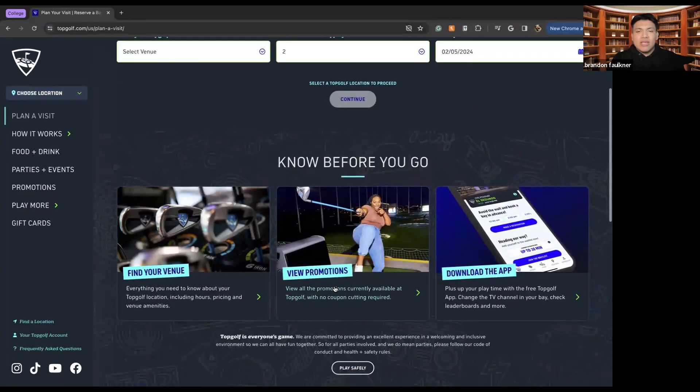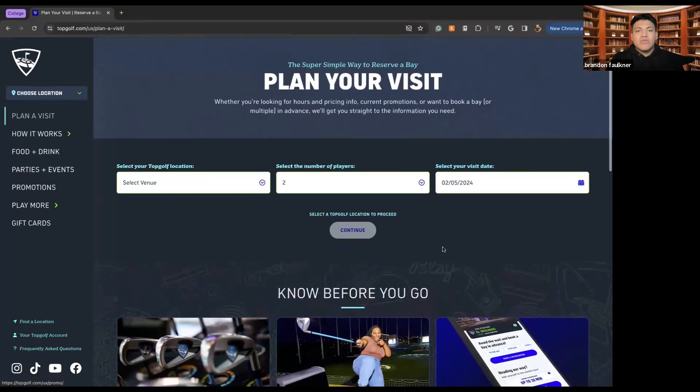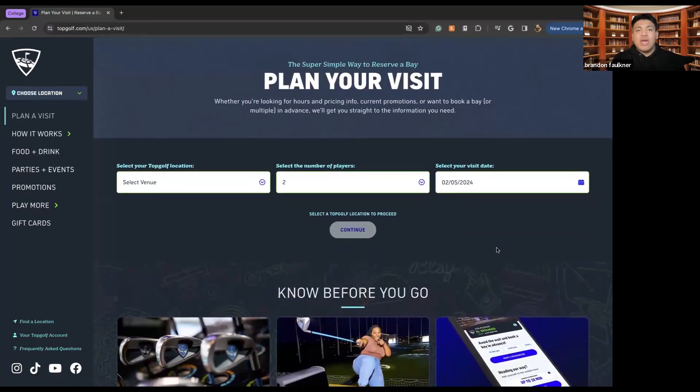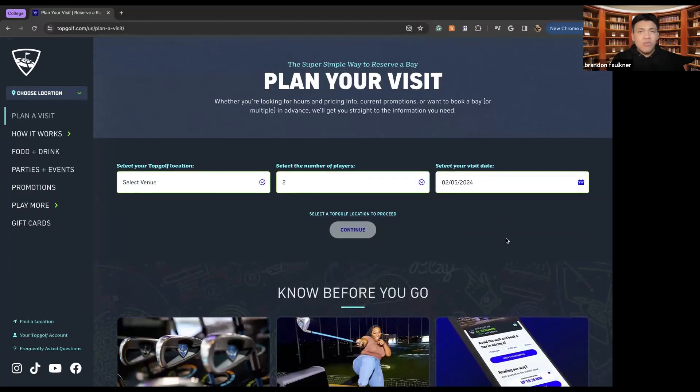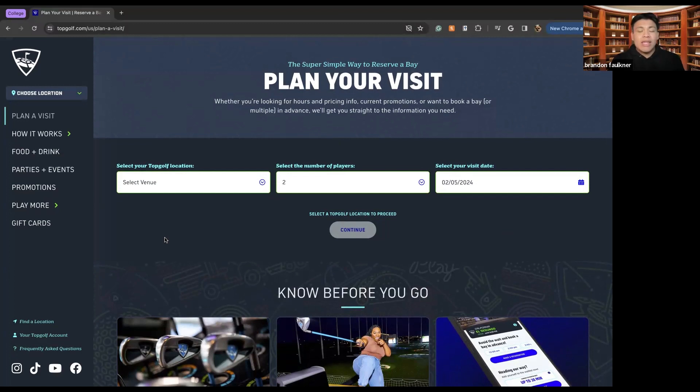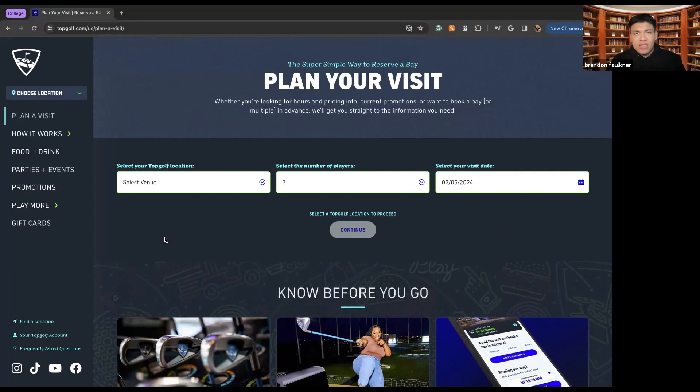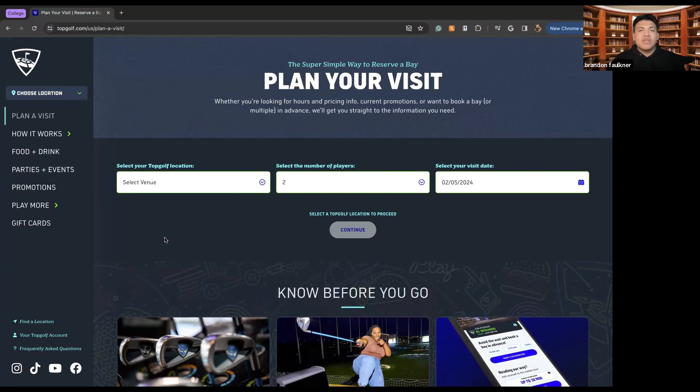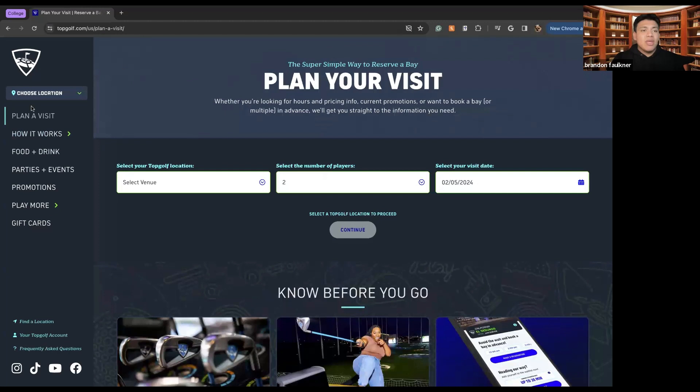So the way that TopGolf works, rather than you paying per person, is you pay per hour, just like you would for a bowling alley. Prices depend on the location that you're at and then also the suite that you're in. So essentially, what will happen is upon your either booking or upon your arrival, depending on what type of package you want, how many hours you're looking for, food or drink, other things like that, will all depend on the cost of how much TopGolf will be for that time.